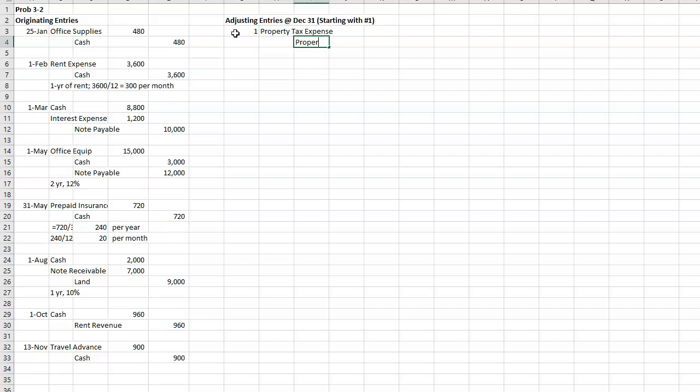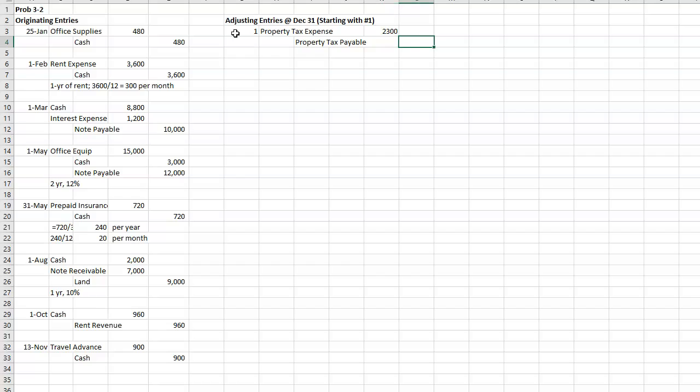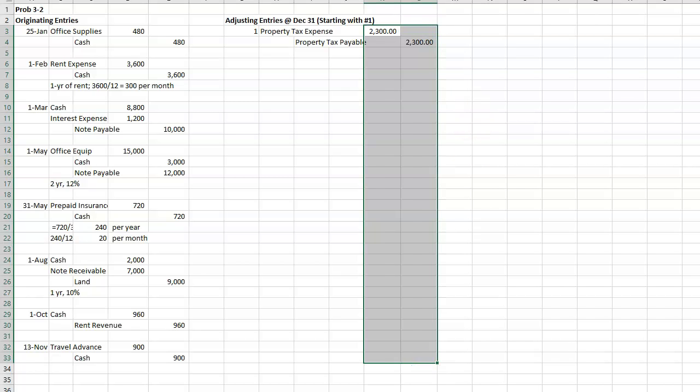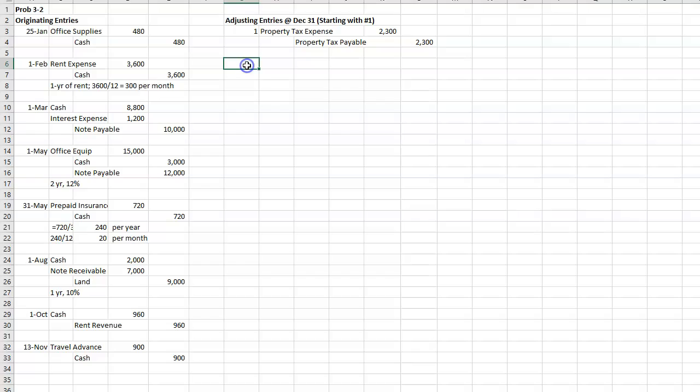So that one is property tax expense and property tax payable. You're going to have to excuse my typos. They're just going to stay. $2,300. Let me do that. I will do this because that drives me crazy.